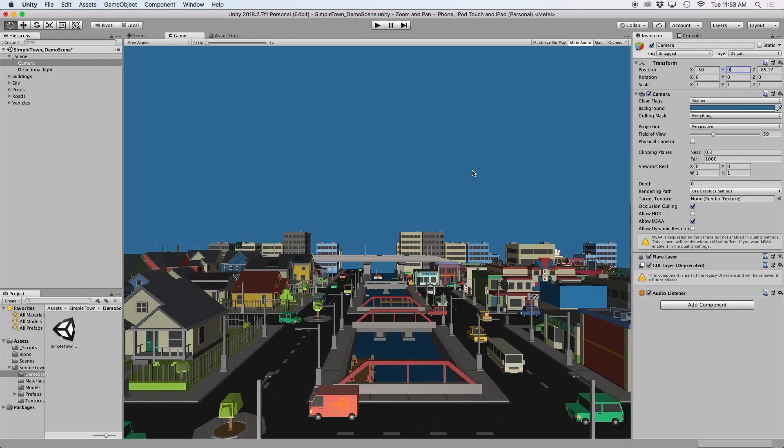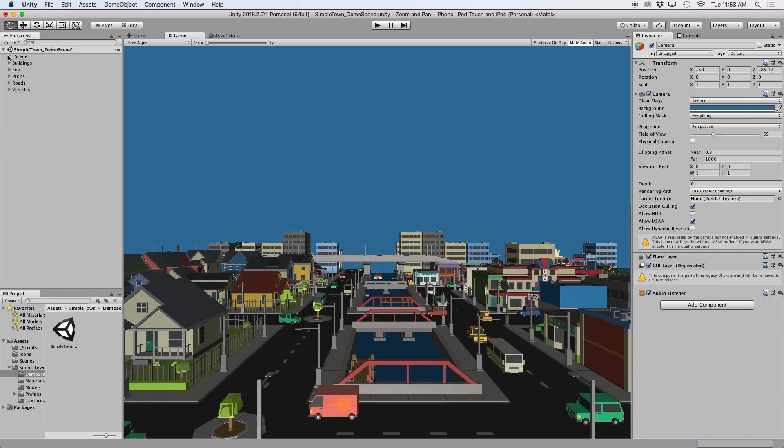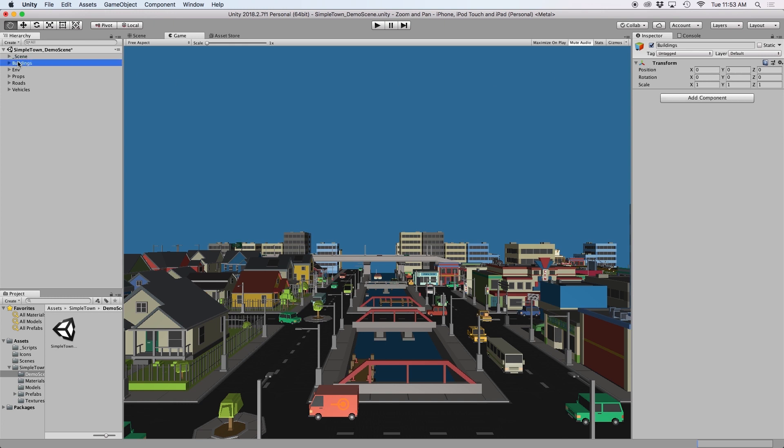To show you this example in another scene, I went ahead and downloaded the SimpleTown Assets Pack and used their sample scene. I went ahead and linked that in the description below.